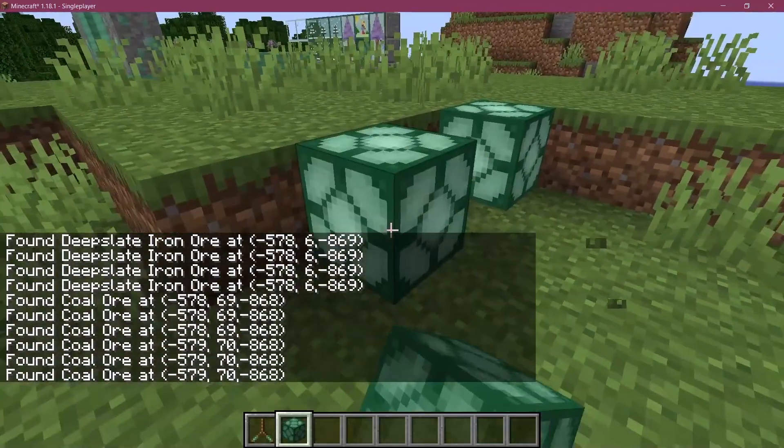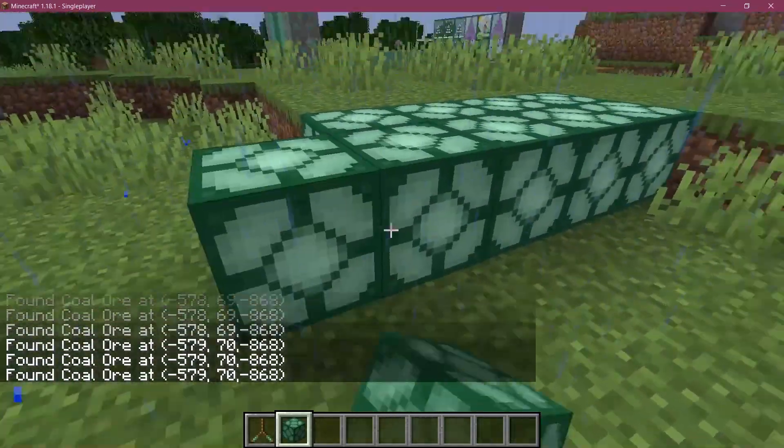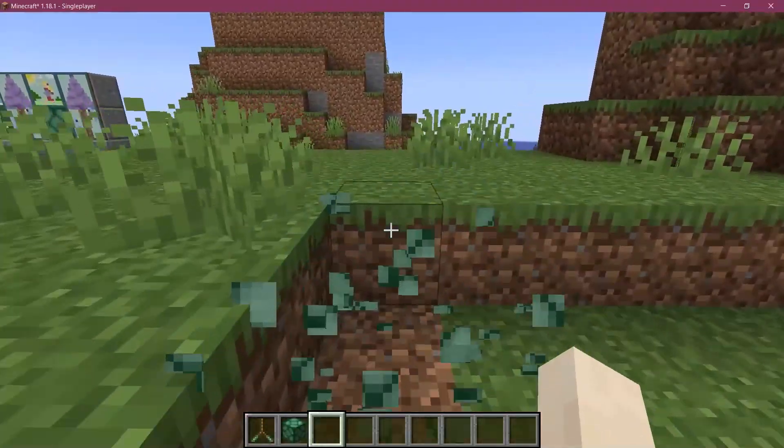Oh, listen to this. Custom sounds in Minecraft. That's exactly right.